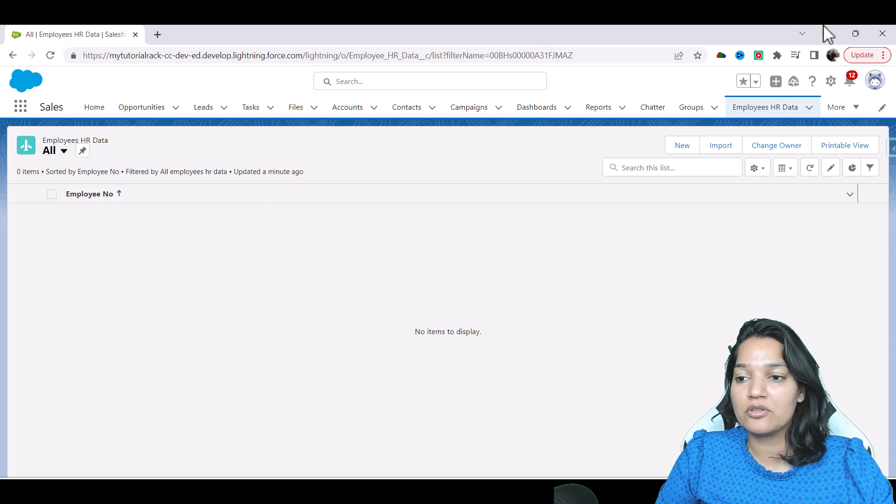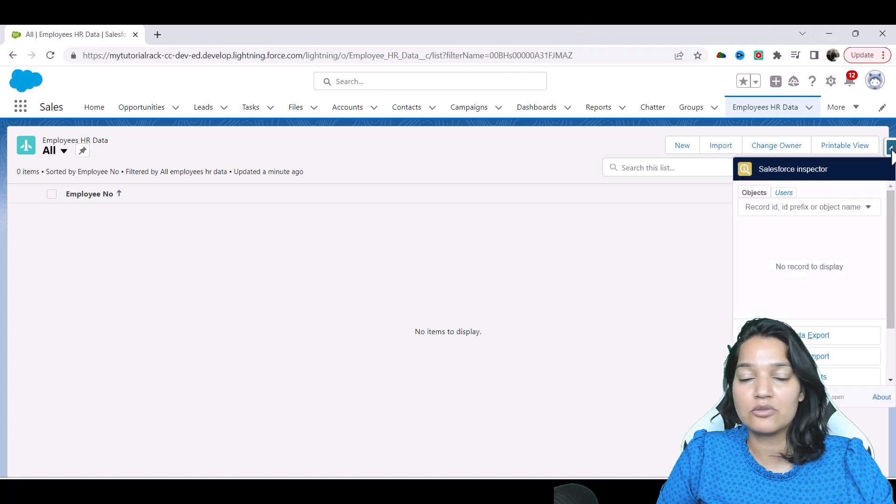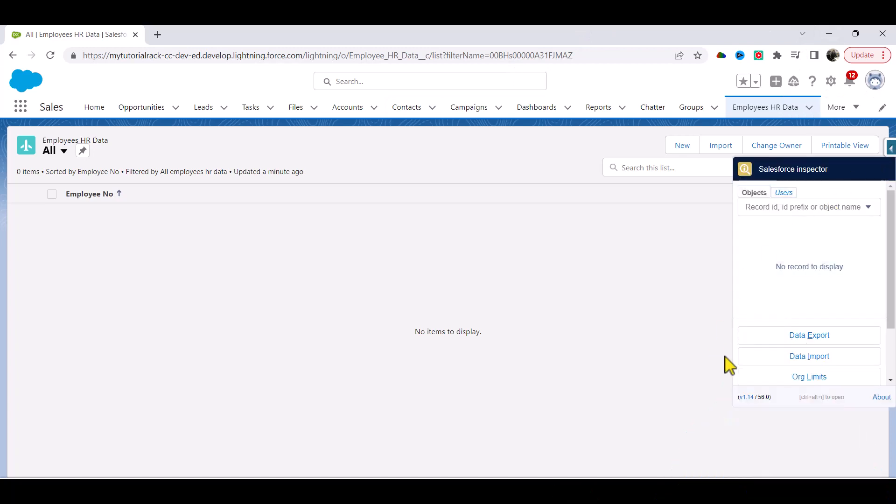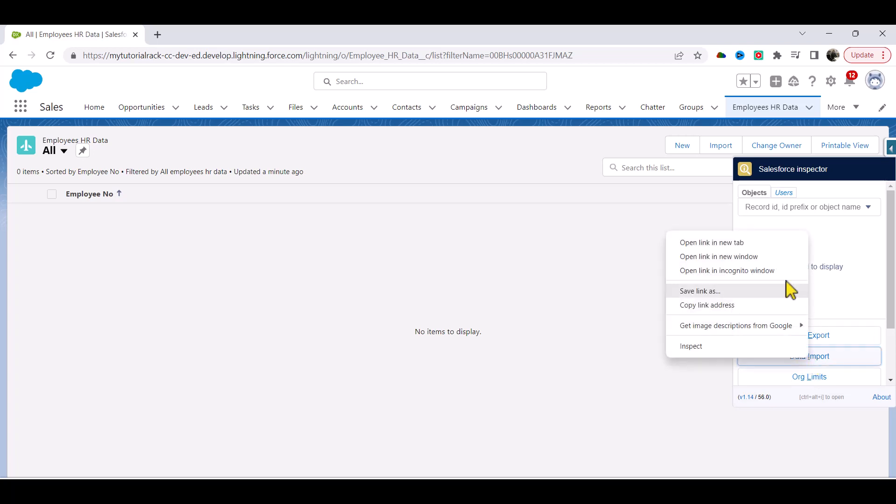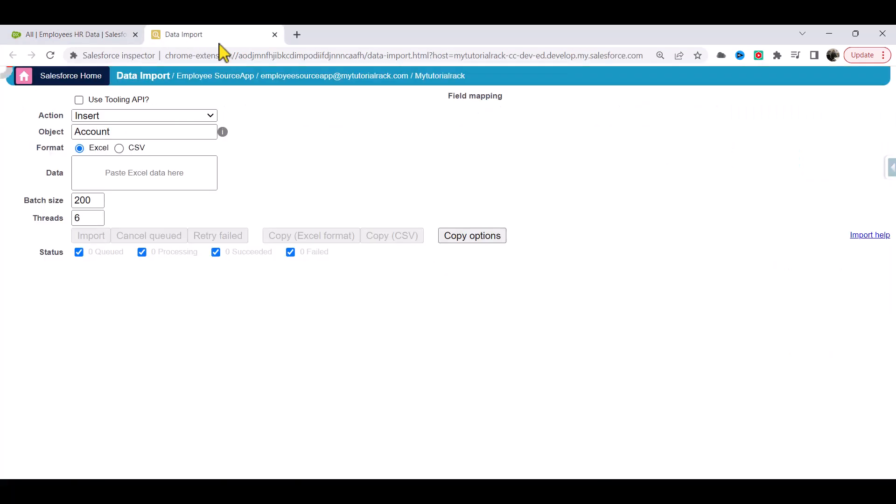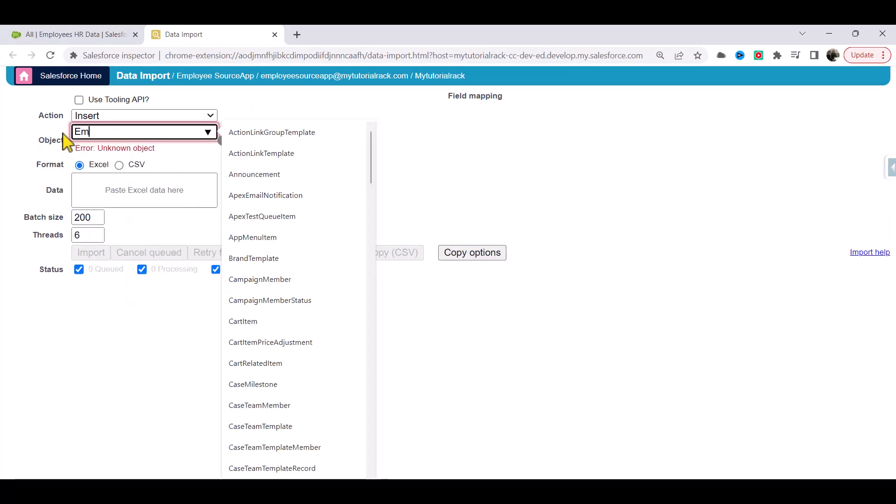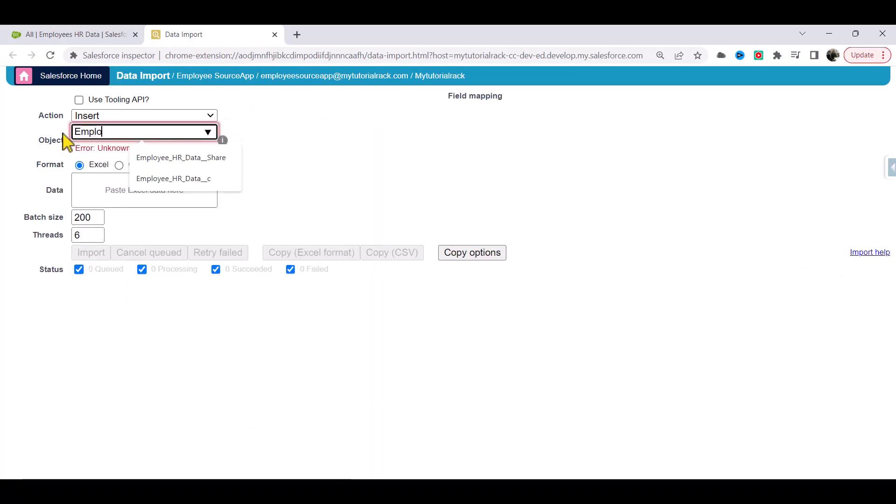So what I'm going to do is use Salesforce inspector here and we're going to go over to data import. I'm going to click on this, open it in a new tab, and here I will use insert. Which table? It's going to be employees. You can see here there is only one table we have, employee HR data.